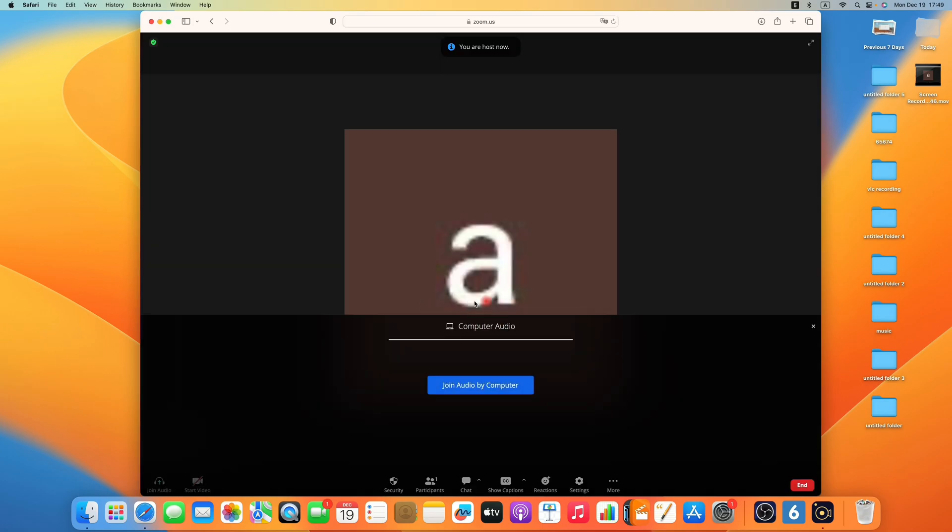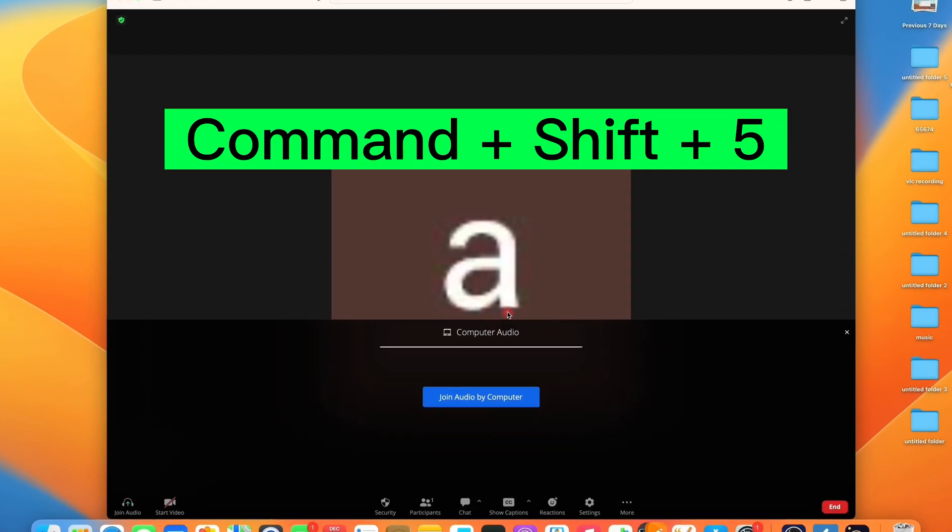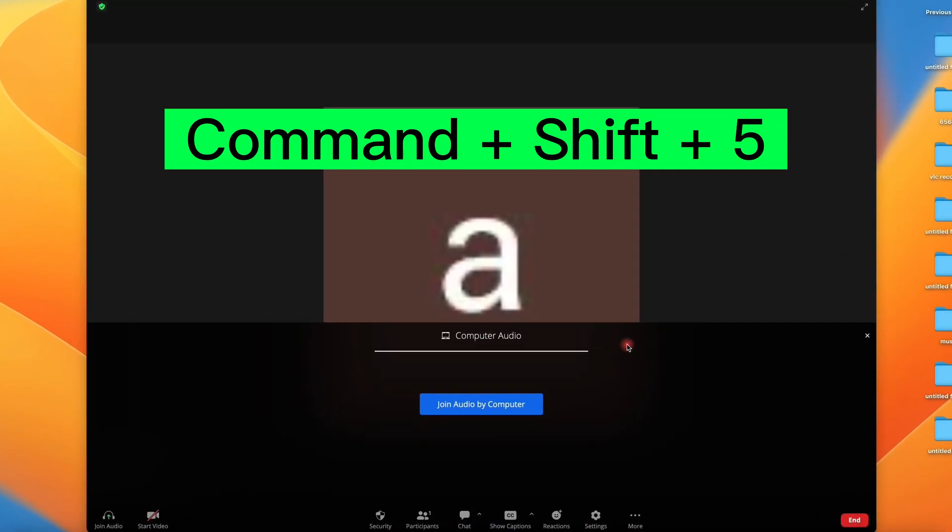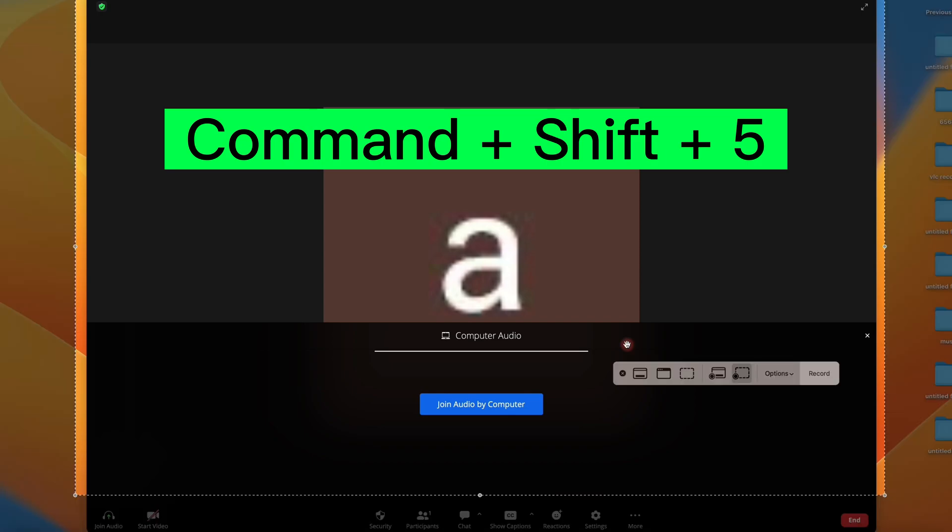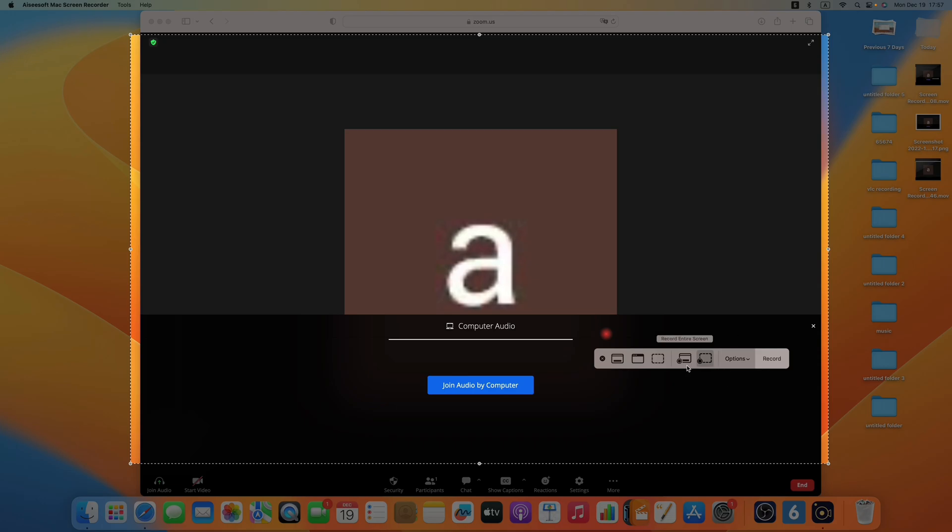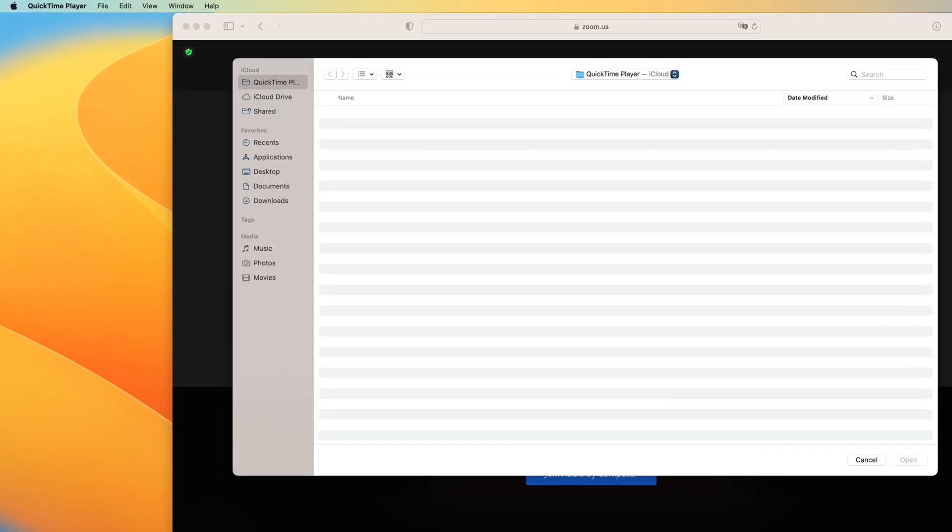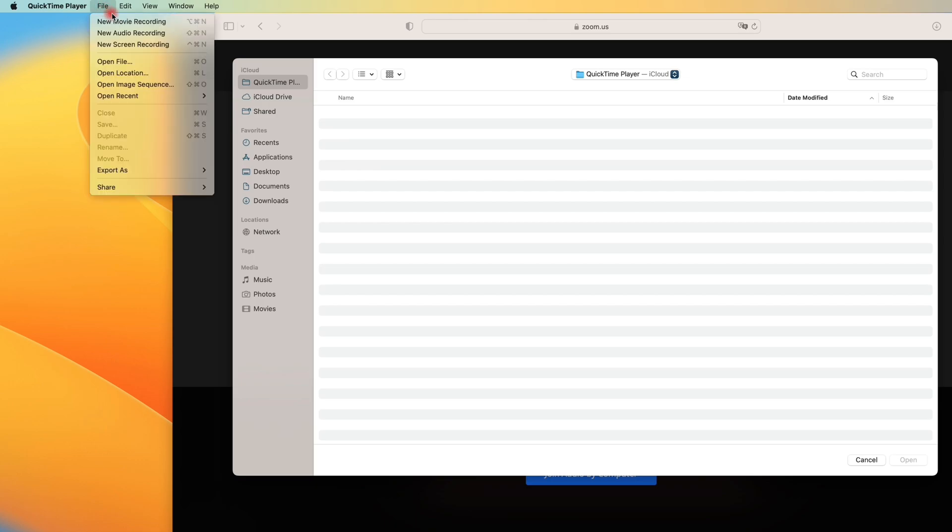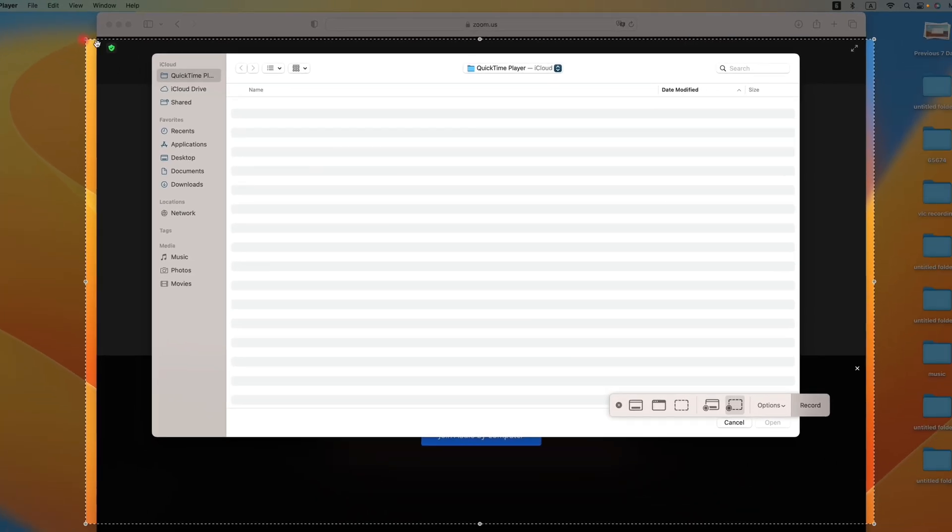If you are using Mojave and later version, just press Command, Shift, and 5 at the same time, and you can see this toolbar. But if you use the earlier versions, you need to open the QuickTime Player. I'll exit this toolbar first. Go to the launch pad and find the QuickTime Player. Open it. Then click File in this top left corner and choose this new screen recording option. The toolbar will appear as well.